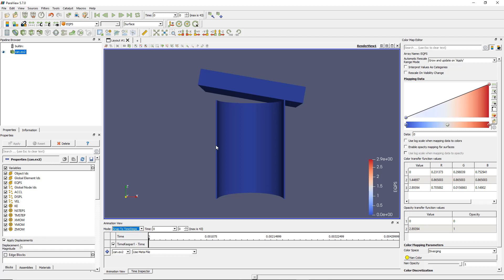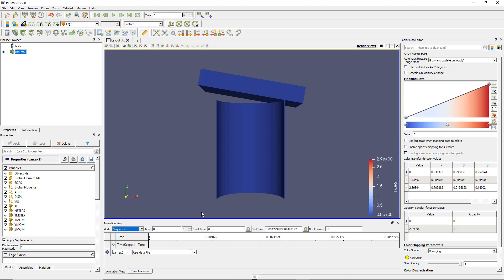But Paraview also has better ways to rescale the data. For example, if you want to see the total time but as a specific number of frames, you can choose the mode 'sequence'. Let's say I want only 10 or 20 frames — the number of frames will be rescaled accordingly, and when I run my model I will see only those frames I've chosen.